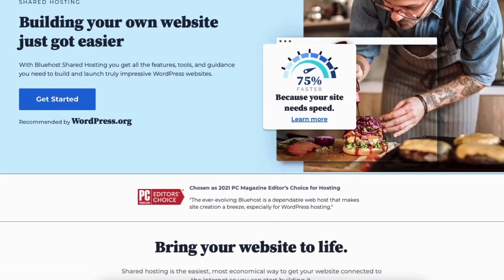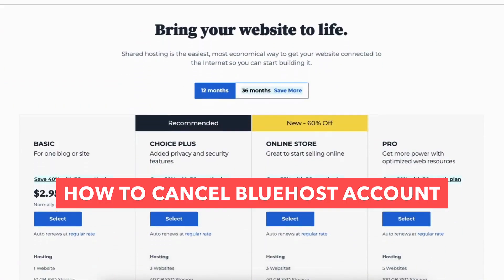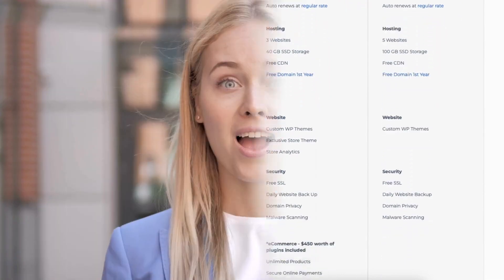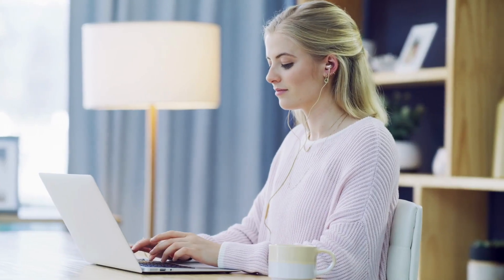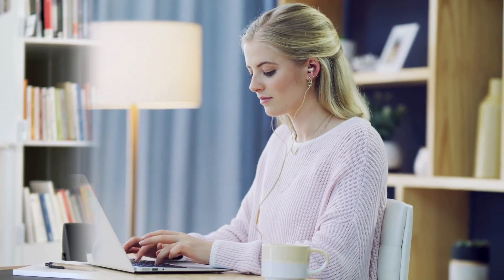In this video I'm going to be going over how to cancel Bluehost step by step and get a Bluehost web hosting refund if you are within the 30 day money back guarantee period. Cancelling your Bluehost account is a quick and easy process. By the end of this Bluehost account cancellation video you'll know exactly how to successfully cancel Bluehost and get a refund if qualified.